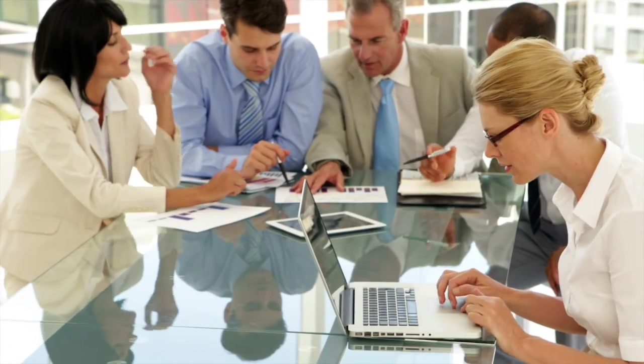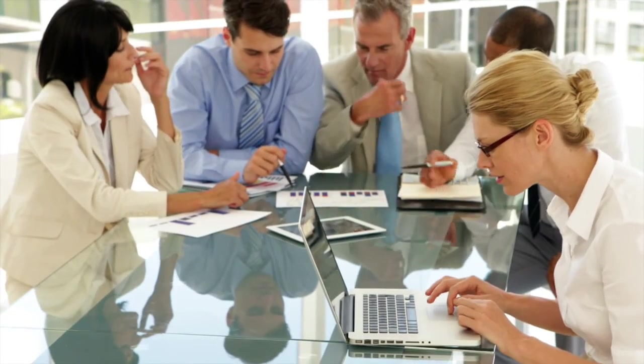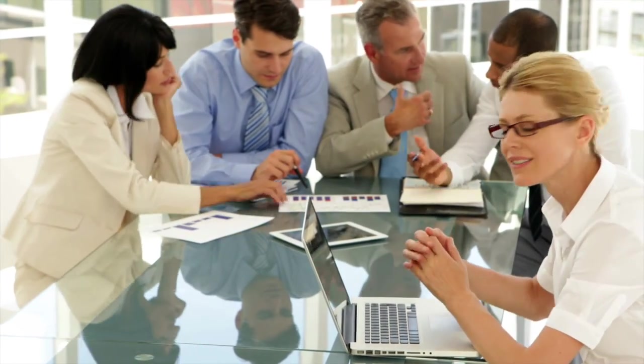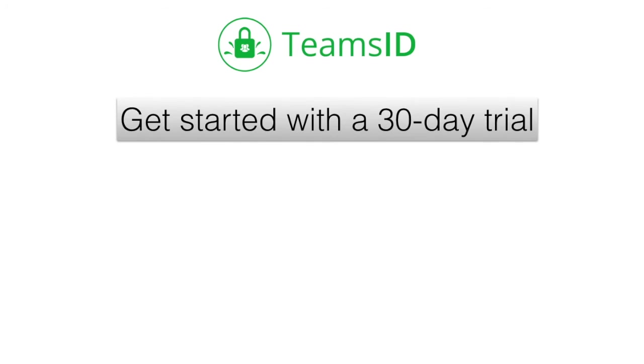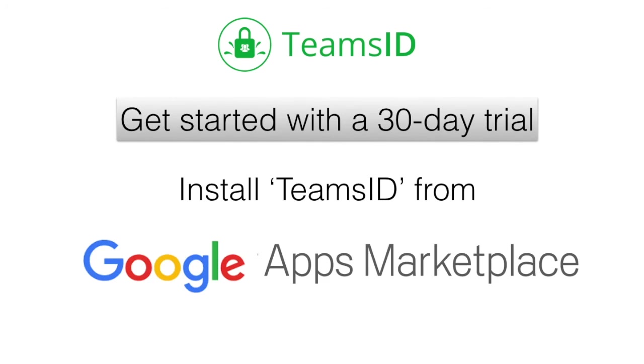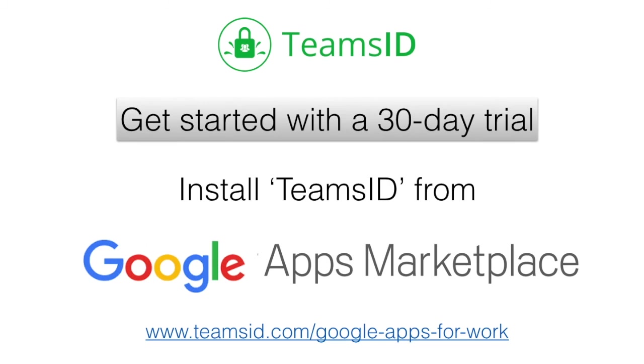With everyone using Teams ID, your business is more secure. Team members spend less time looking for information, and everyone gets more work done. Get started with a 30-day trial of the Teams ID Google App today.